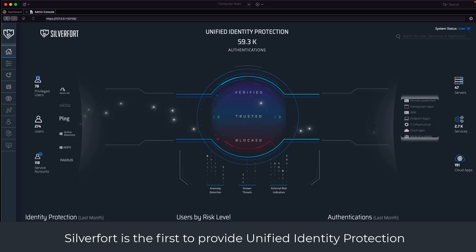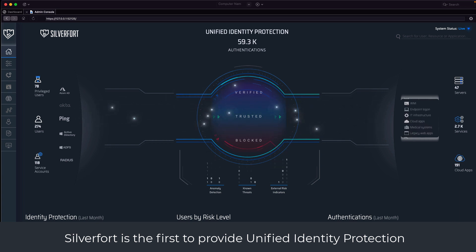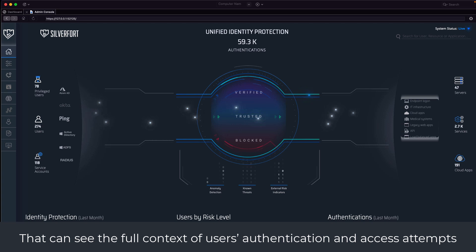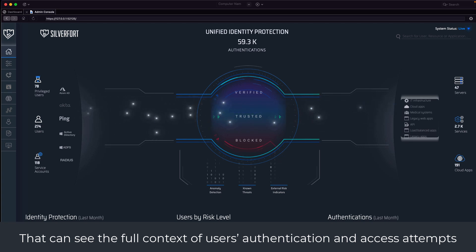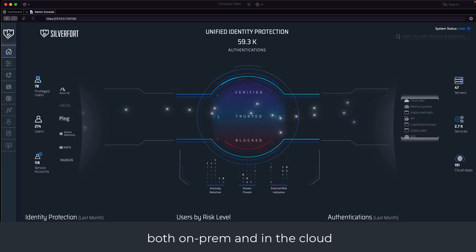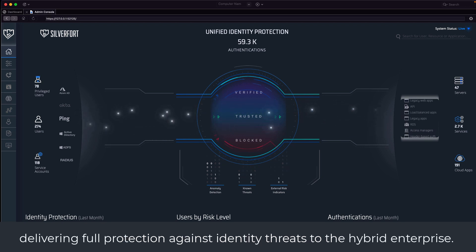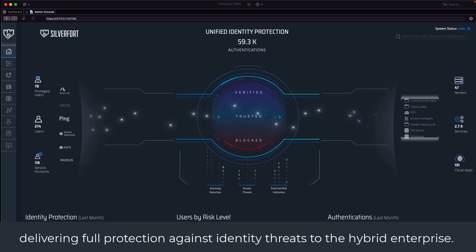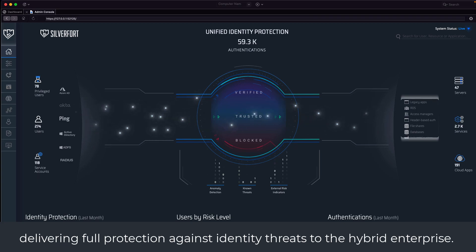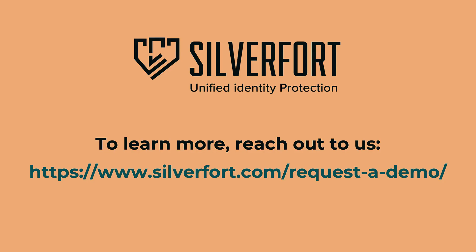Silverfort is the first to provide unified identity protection that can see the full context of user's authentication and access attempts, both on-prem and in the cloud, delivering full protection against identity threats to the hybrid enterprise.